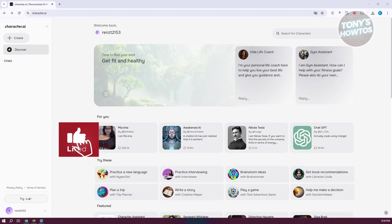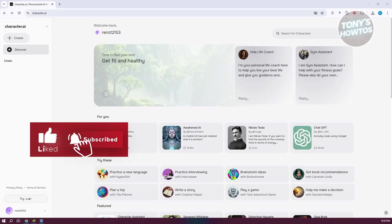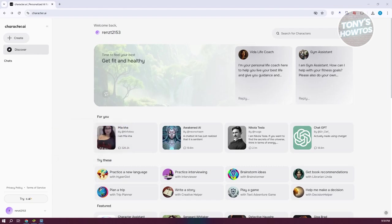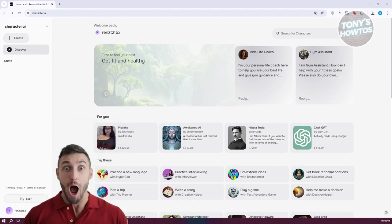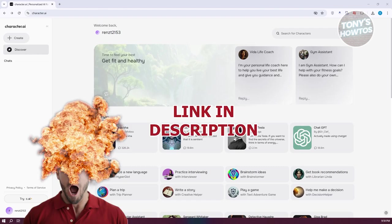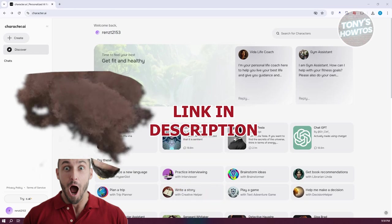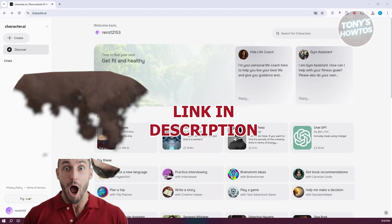Hey guys, welcome back to Tony's How To's. In this video I'll be showing you how to delete your character.ai account. Before we start, hurry up and check out the software just under this video. So let's get started.